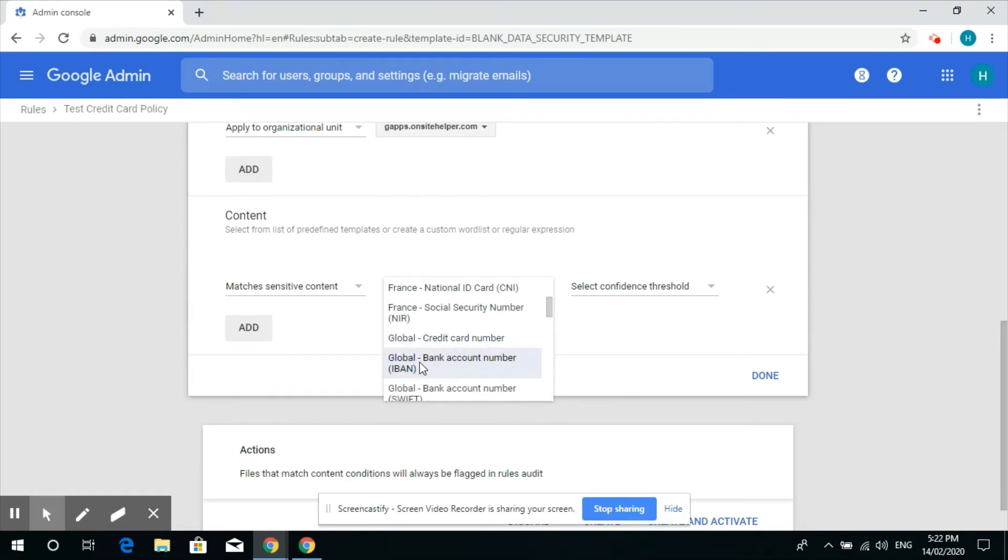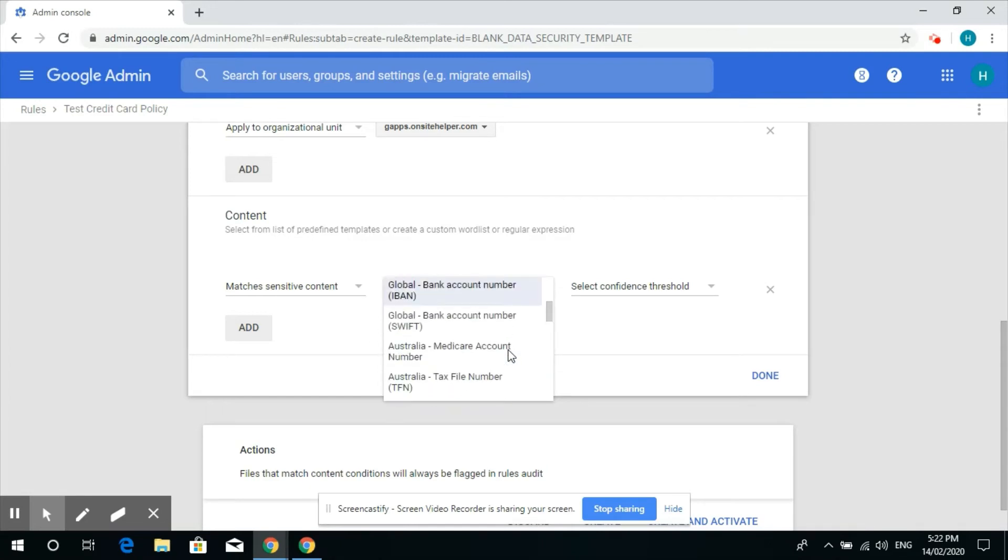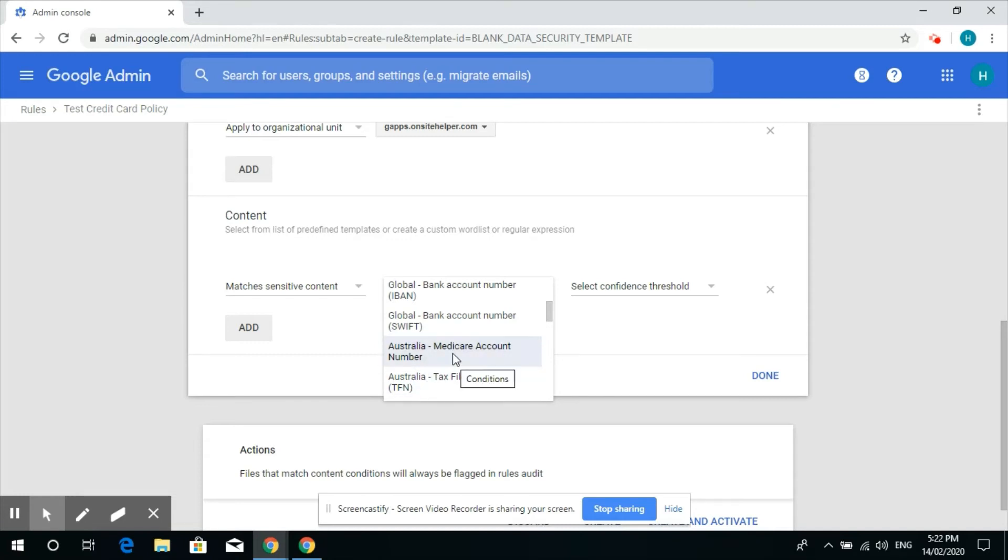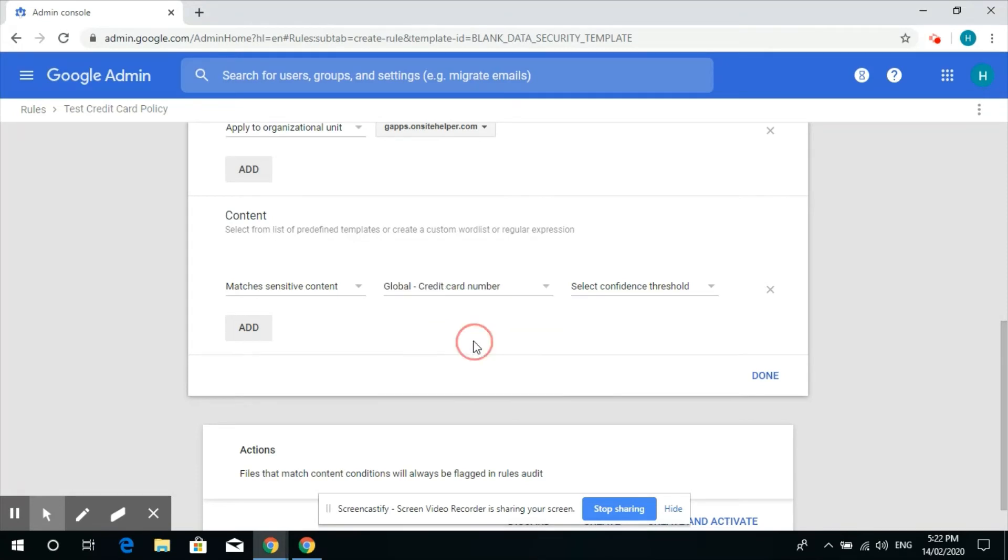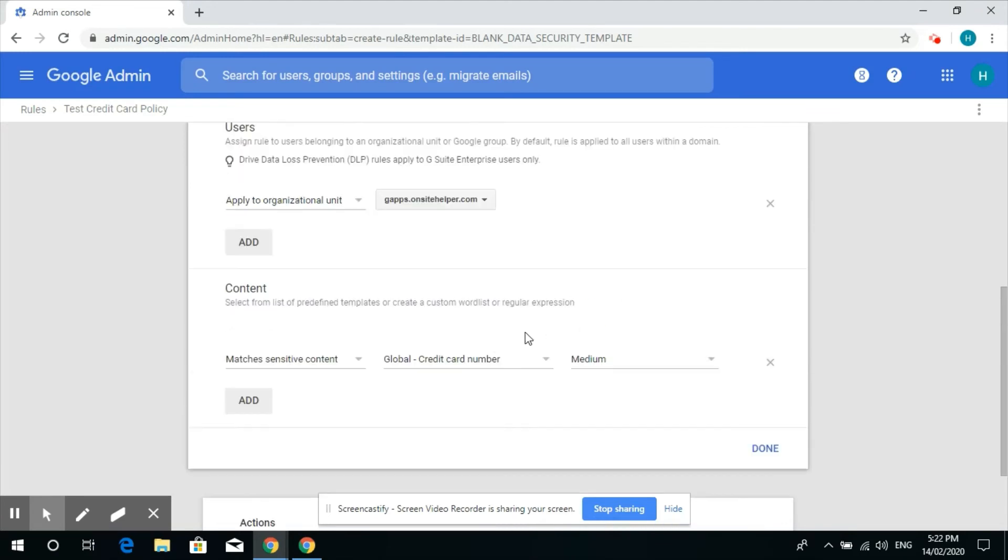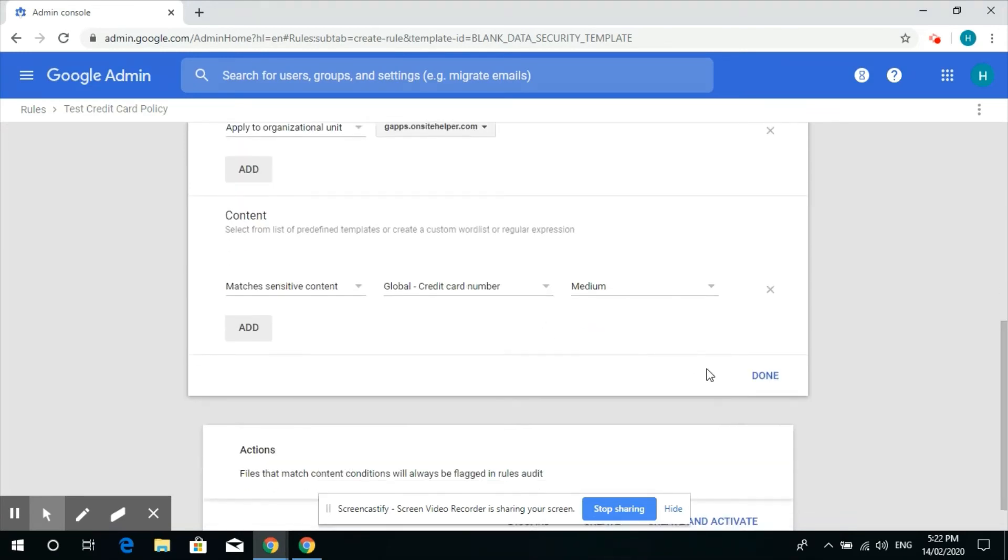We can also select global bank account numbers. And as per Australia we have Medicare account number or tax file number. If someone shares the file with these numbers then the manager will get the notification. So in this case we just put credit card number and then click done.